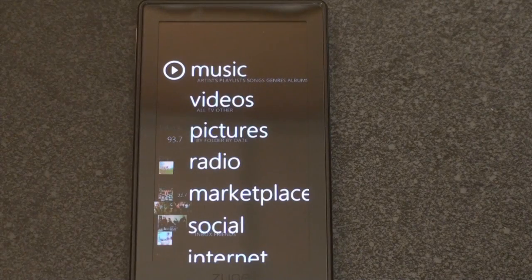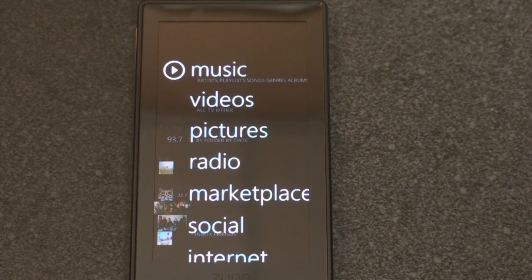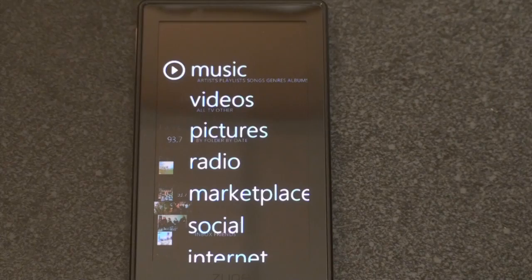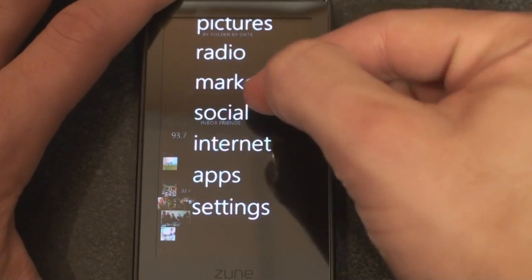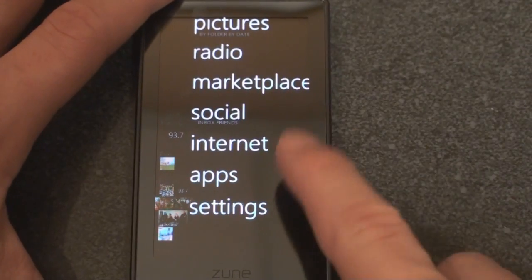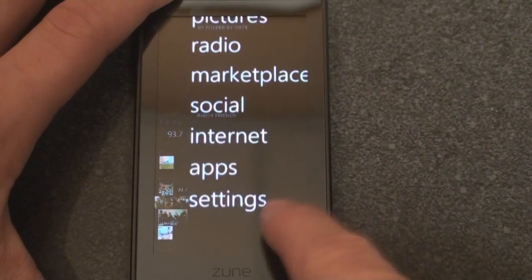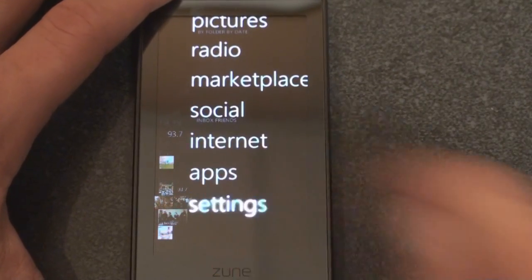You can see this is taking some time — sometimes the Zune HD gets a little laggy, though most of the time it's extremely fluid. We're going to skip social and internet and come back to that in a later video. Let's take a look at settings.